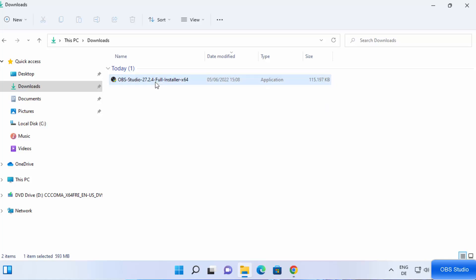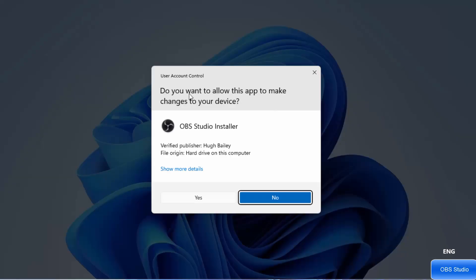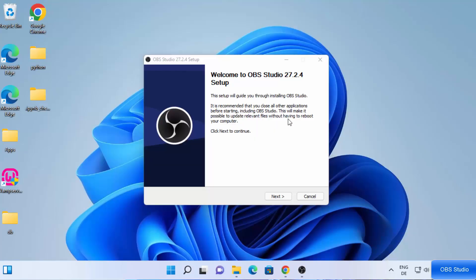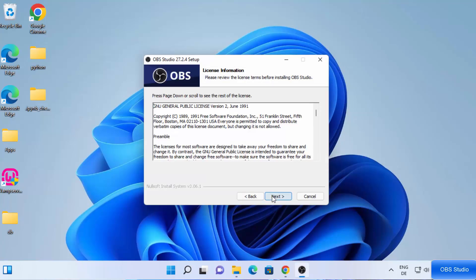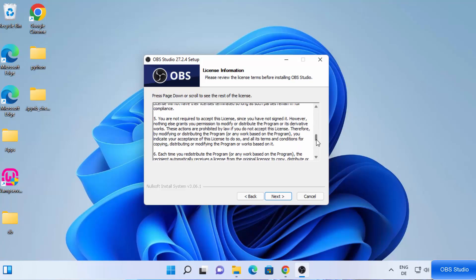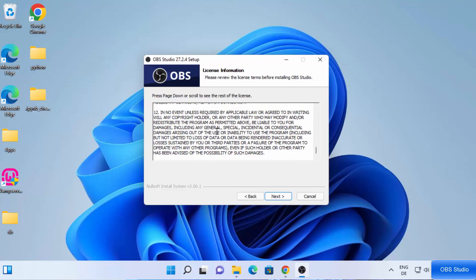The file is named 'obs-studio-[version]-full-installer-x64'. To start the installation, just click on this file. It's going to show a message: 'Do you want to allow this app to make changes on your device?' I trust this app so I'm going to click Yes. The OBS Studio setup has started — at this first window just click Next. Then you will see the license terms and conditions, so read them and click Next.